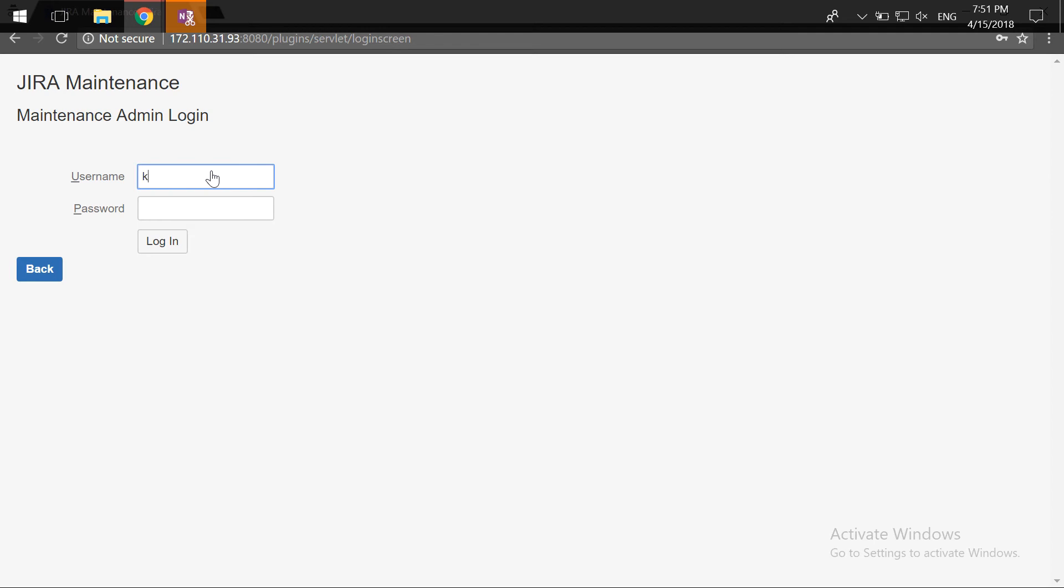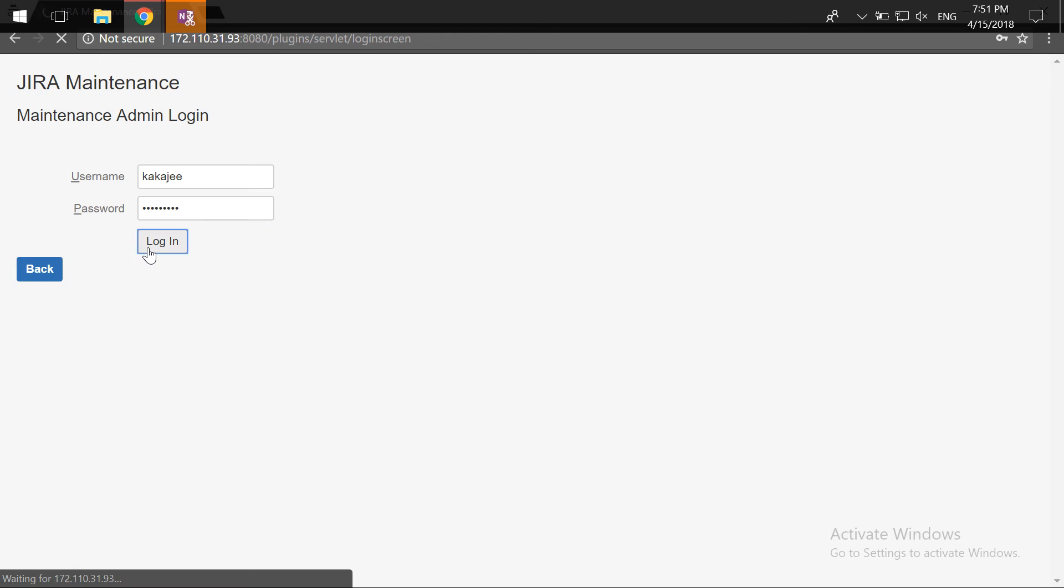If you create a different account, maybe with normal access without any admin rights, that user should not be able to log in at all. If I try to log in, I can't log in with this normal user. Let us wait for it to finish.